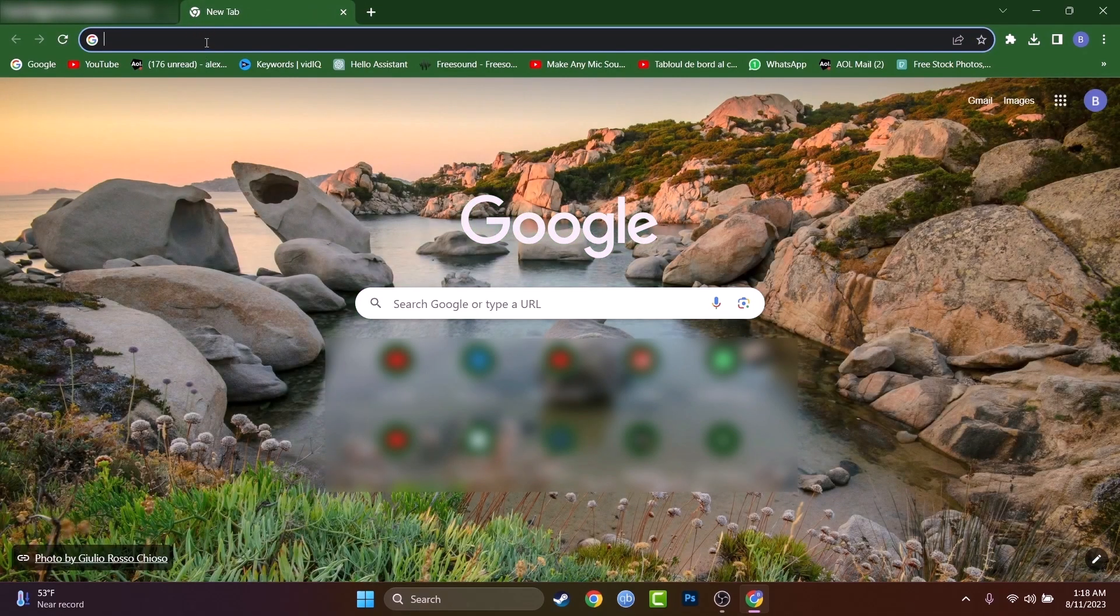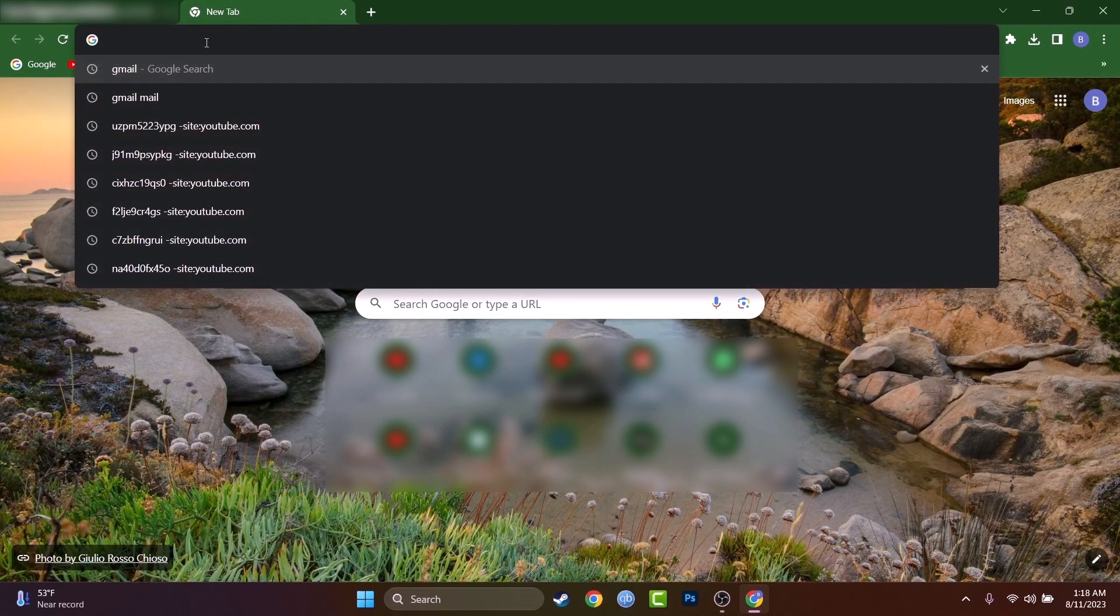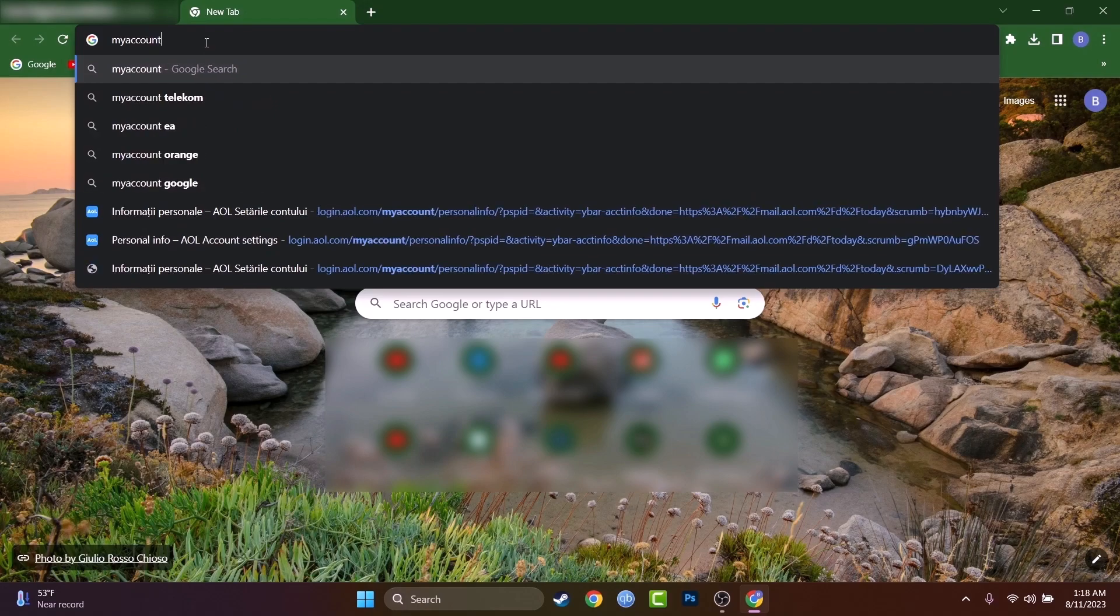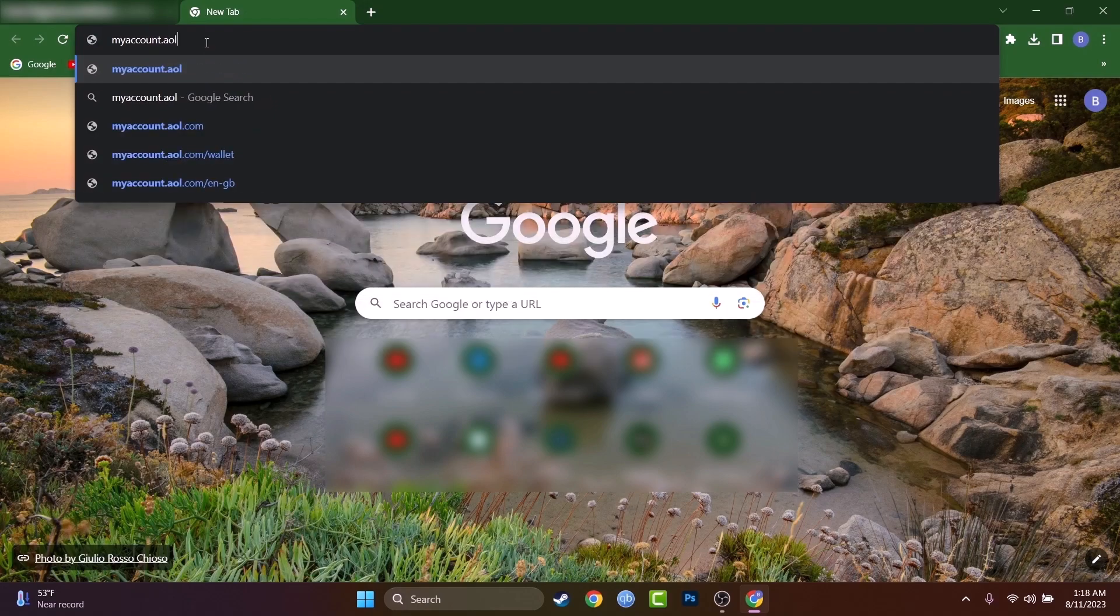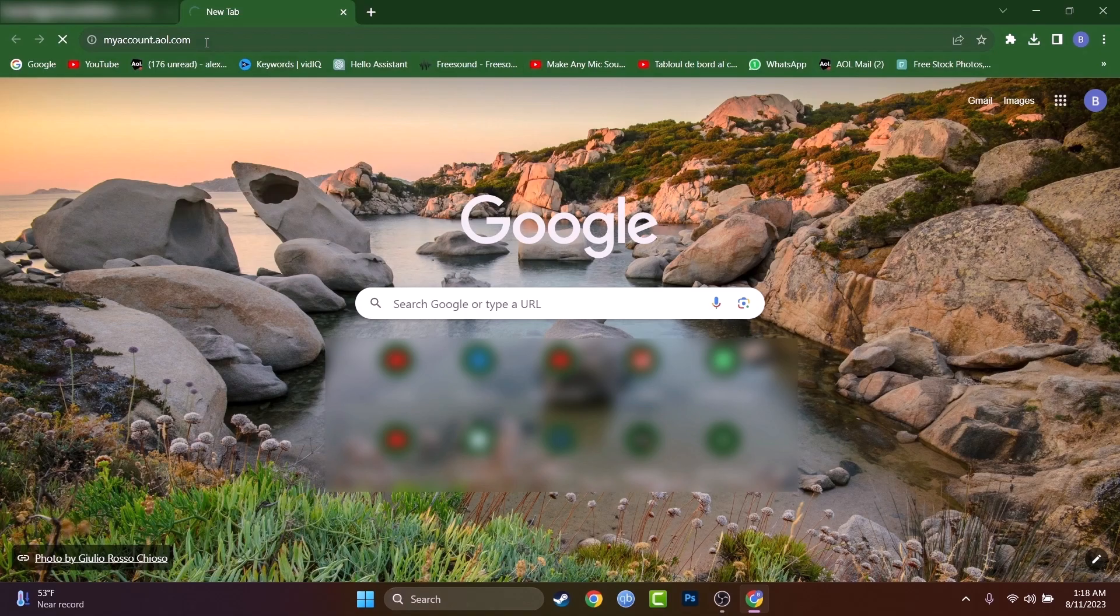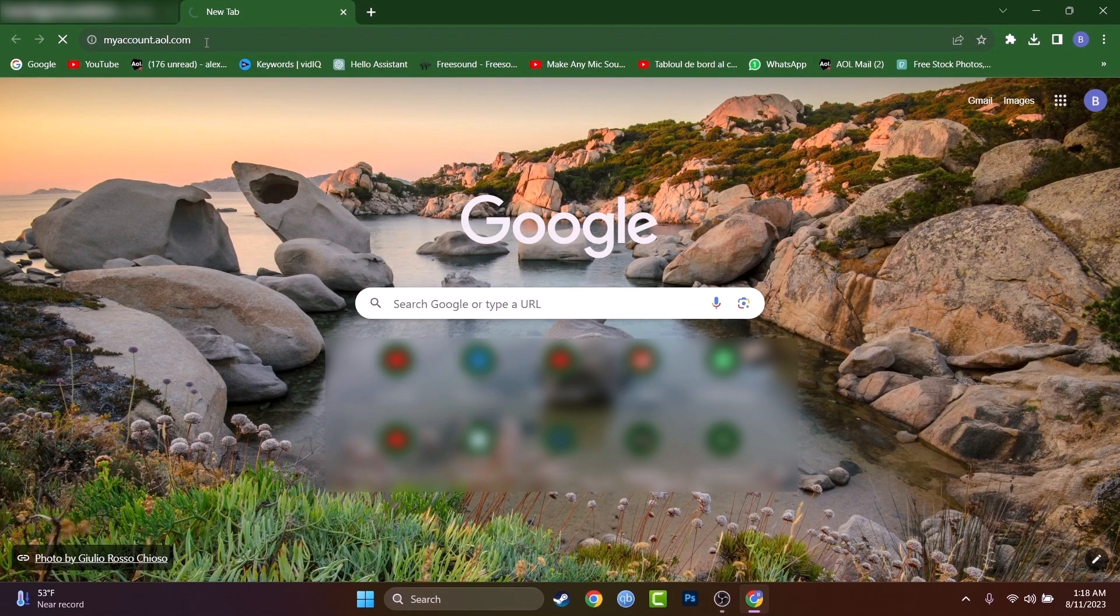So just open a new tab and we have to reach myaccount.aol.com and you just have normally to sign in into your account once you'll be on this page.